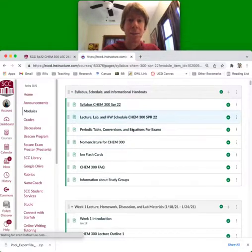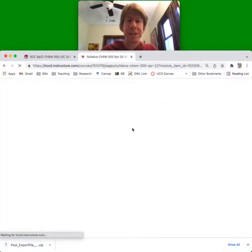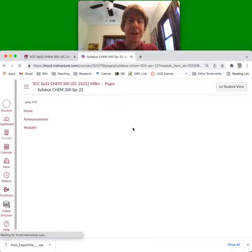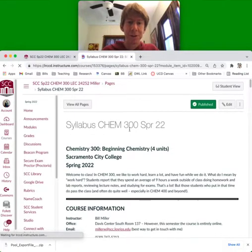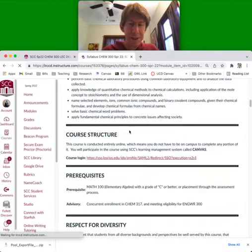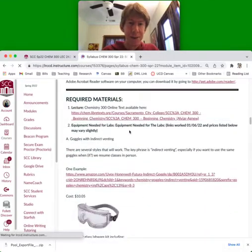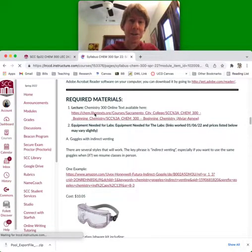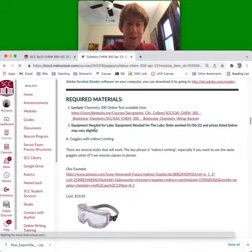One thing you need is you definitely need a kit of materials from the SCC bookstore. You'll also need a list of materials that will be down here in our syllabus. Yes here we go, required materials. There's the Chem LibreText which is online, there's the equipment needed for labs.